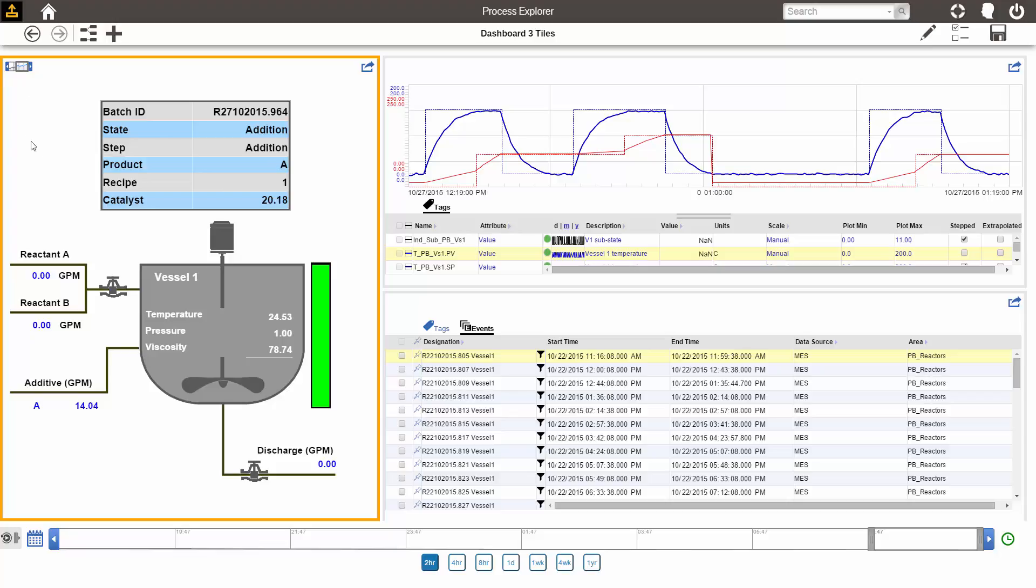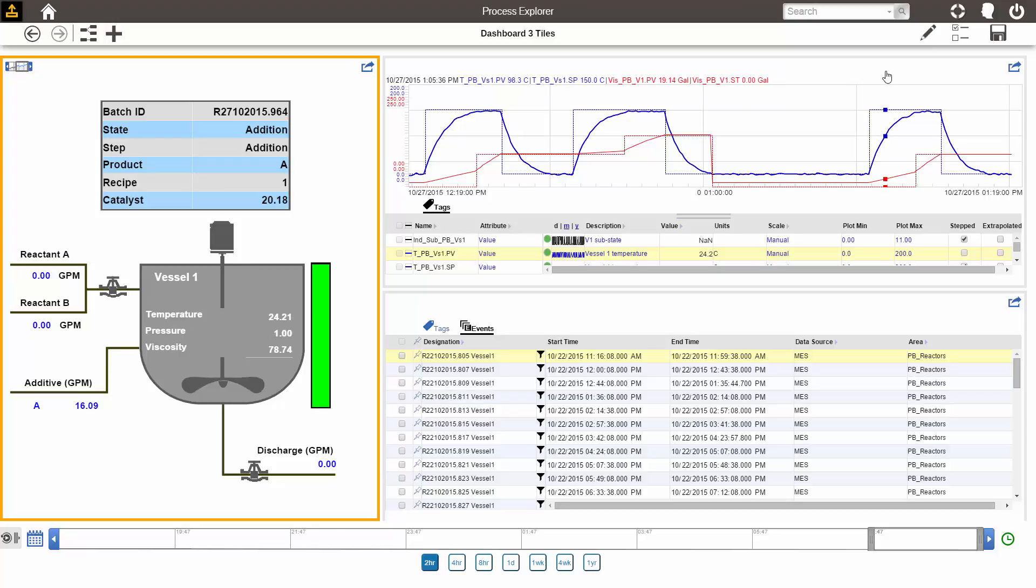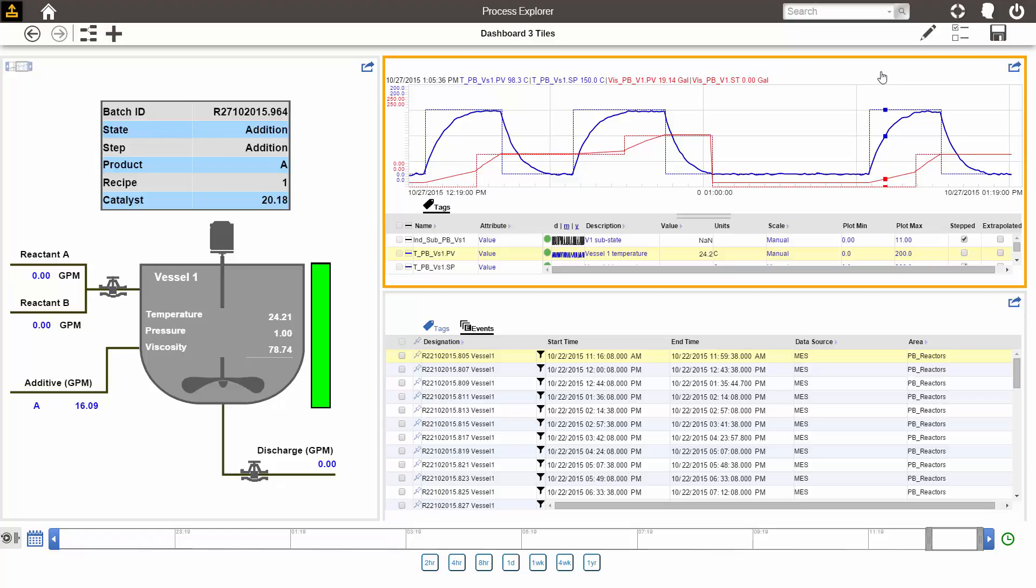Whenever that tile is selected, which is indicated by the orange border around it, the timeline on the bottom becomes the timeline of that tile. If I select the tile of the trend, now the timeline on the bottom is the public timeline.